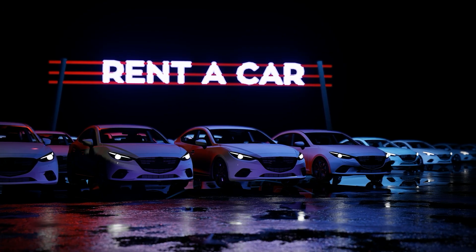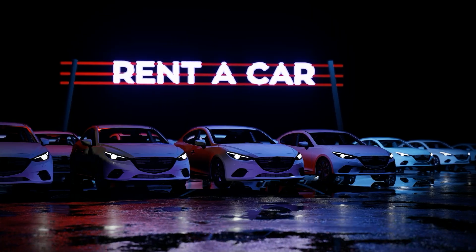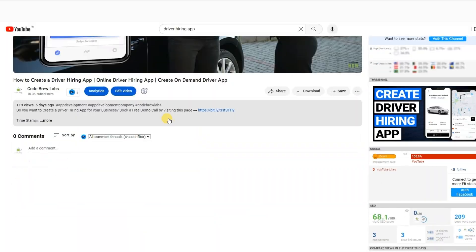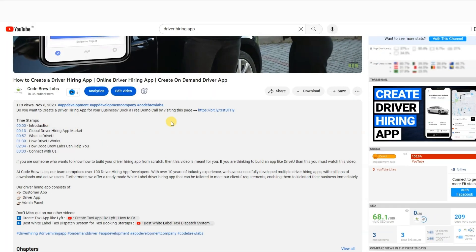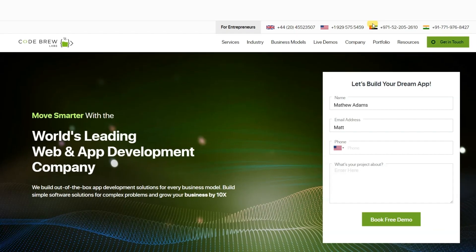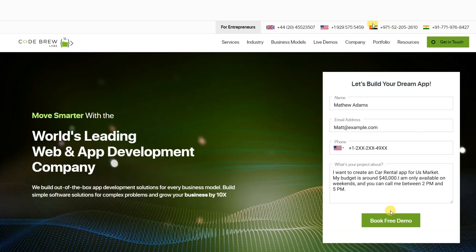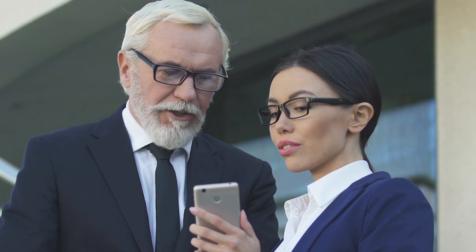If you are interested in creating your own app like Turo to enter the lucrative car rental industry, click the link in the video's description and fill out the form on our website to schedule a free consultation and demo session with us today. Our team of experts will answer any questions you may have and provide a personalized demo tailored to your business needs.